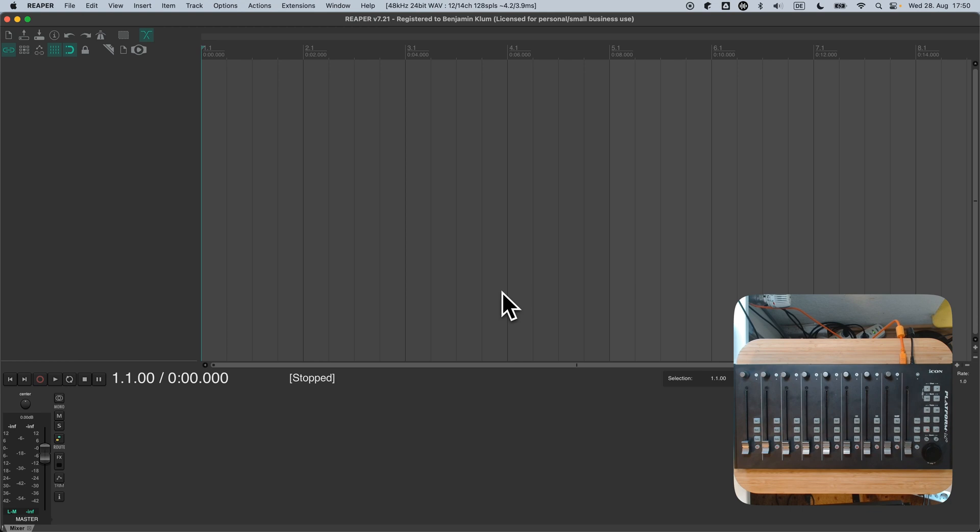Our first goal is to control ReEQ only when it's focused. When it's unfocused or another plugin is focused, the controller should turn inactive. Let's get started.